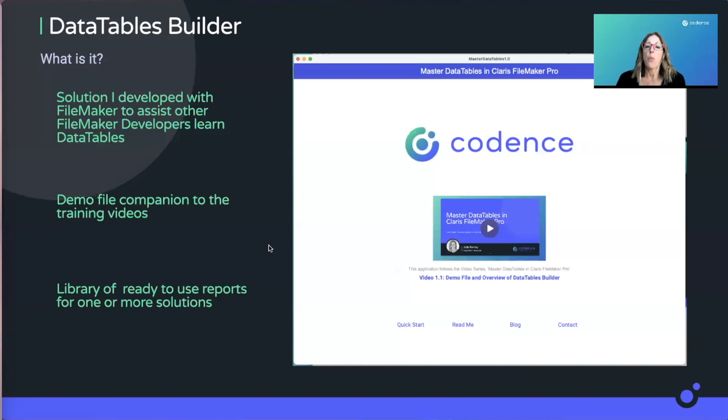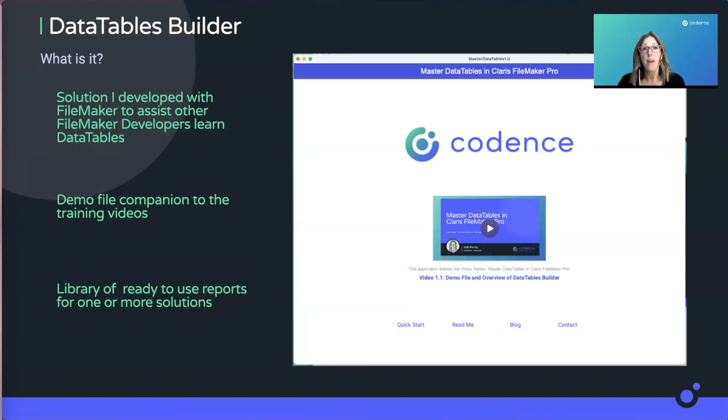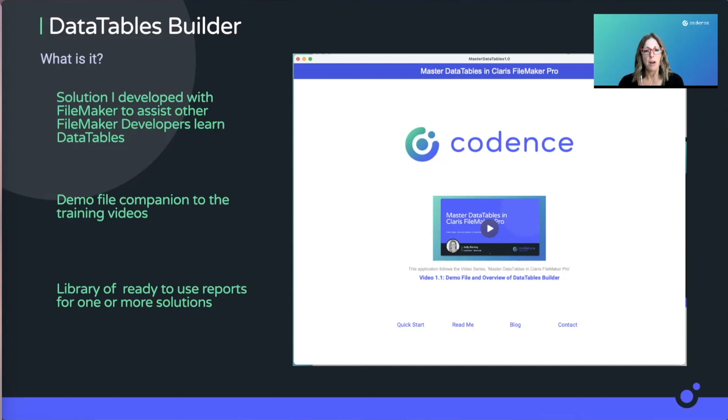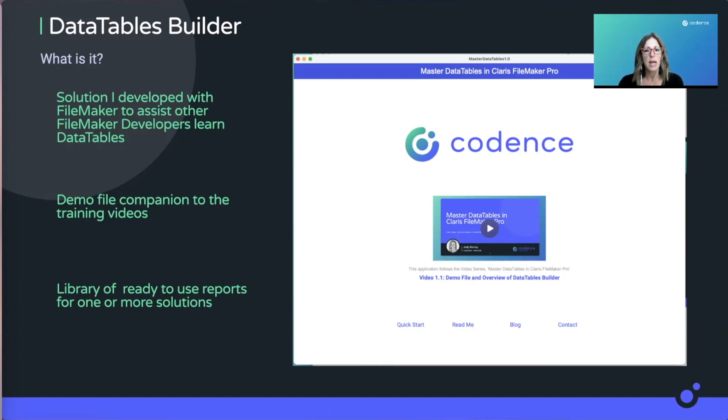What is my DataTables Builder? It's a solution I built in FileMaker to help myself learn how to implement DataTables into my solutions. Part of this tutorial is to help educate other developers like myself who are interested in JavaScript and other web technologies to be able to start learning them and implement them into your solutions and make you a better developer.